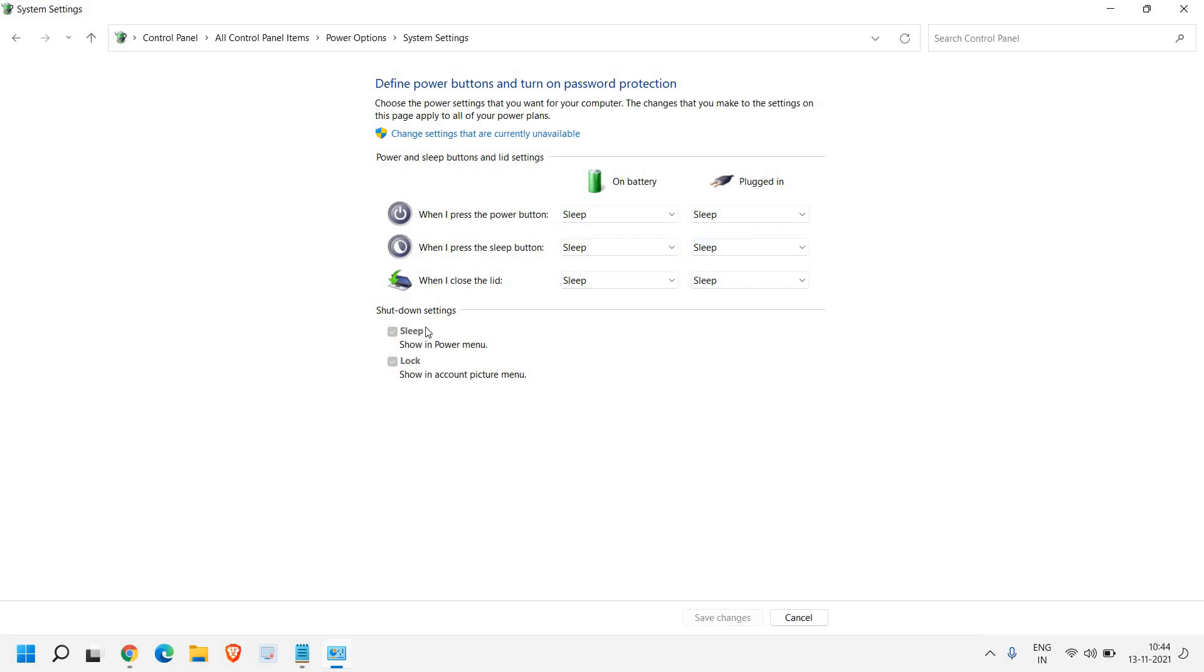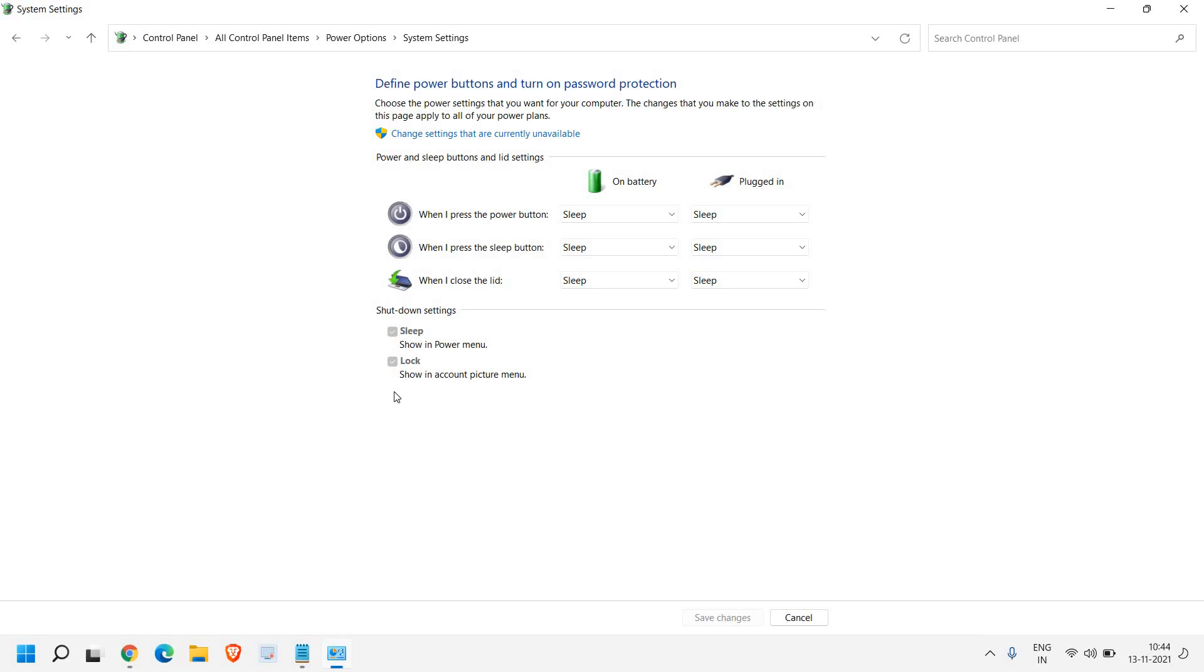Now once you're here, you can see shutdown settings and here you will have a startup, faster startup. Since it's a virtual computer, it doesn't have the faster startup option, but you will definitely have it. So do that. Just do a check mark on faster startup, click on save changes and that's it.